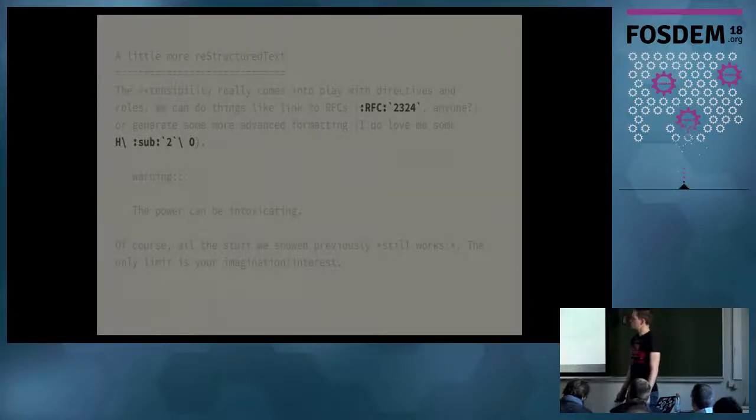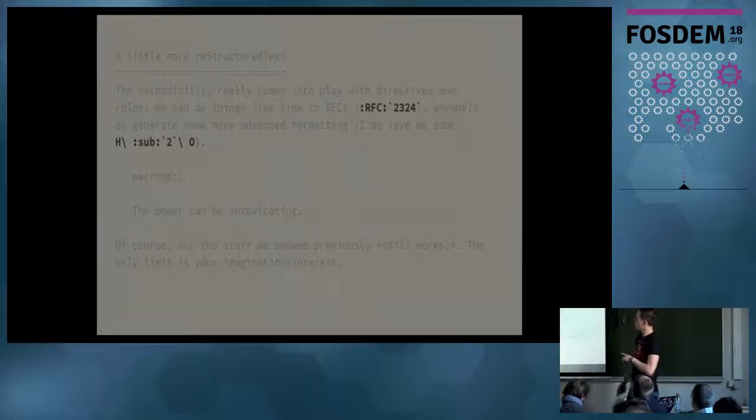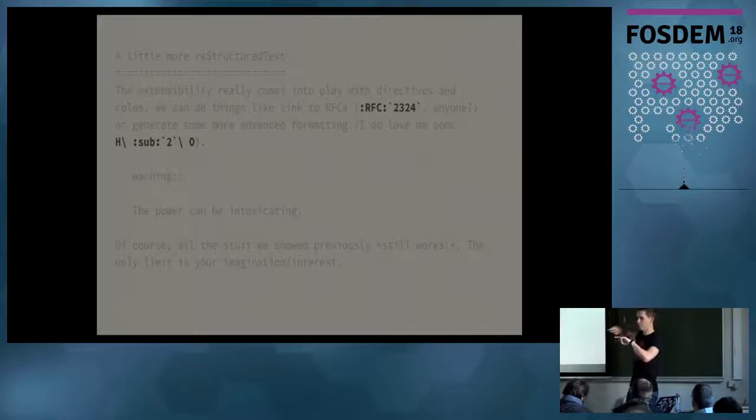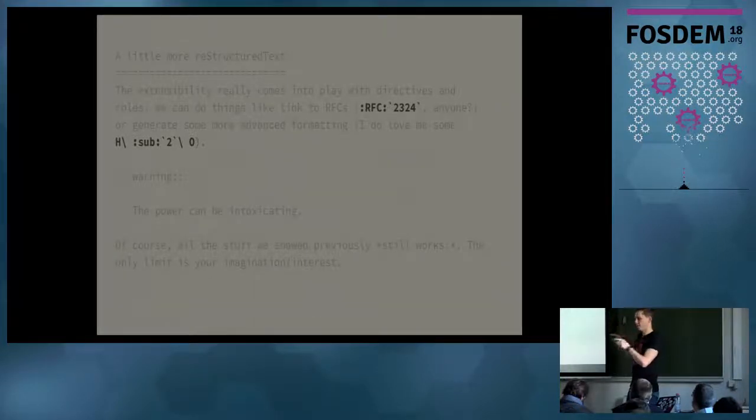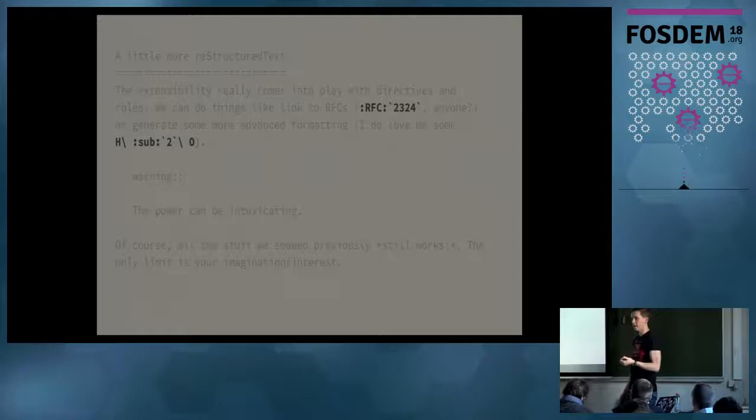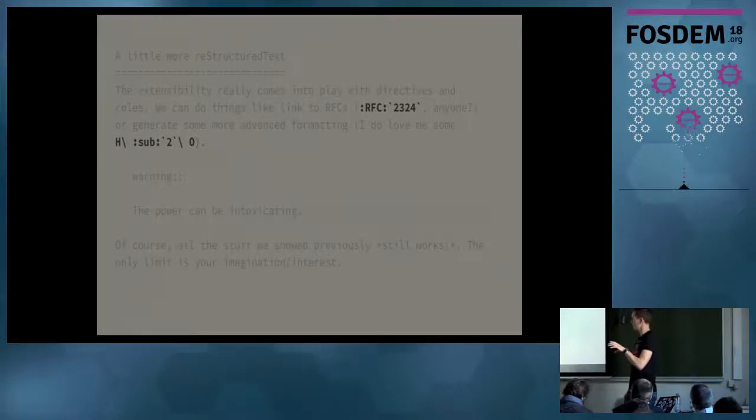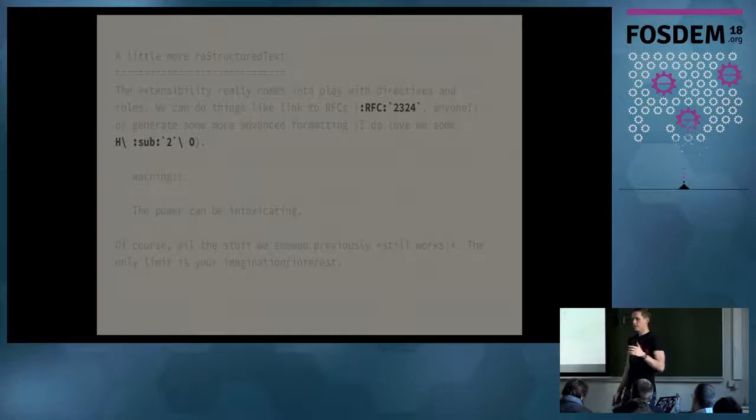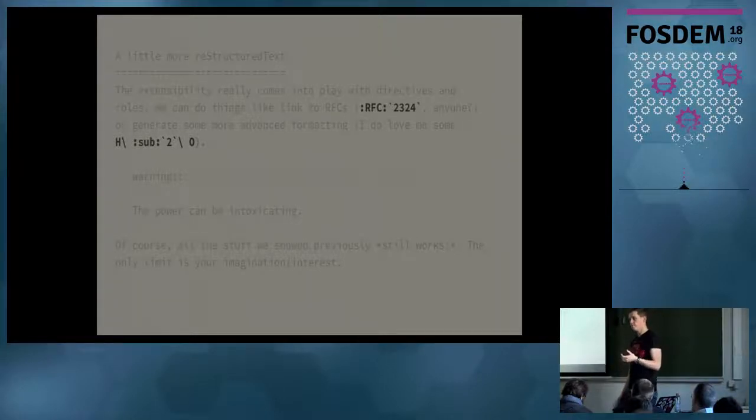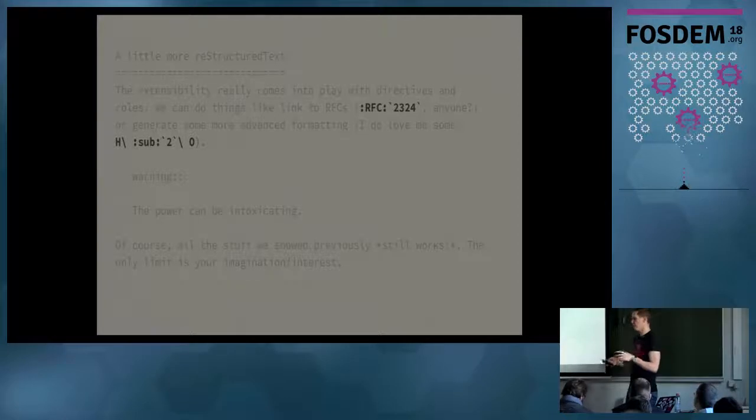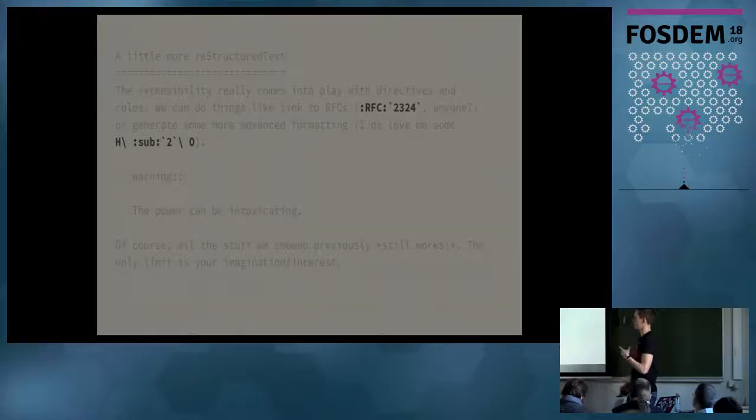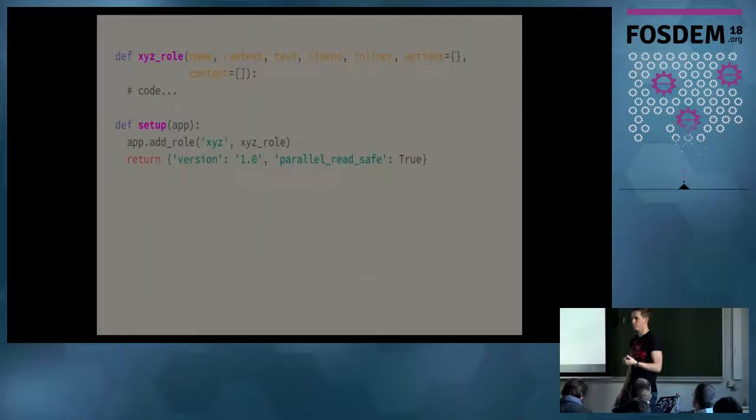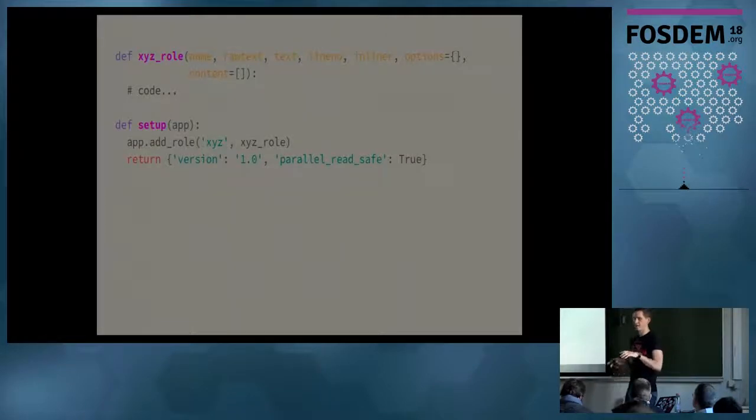Firstly, roles. Just as a reminder, roles are these things that come with colons and then back tildes and you're passing something. So it's an inline node. The normal ones that are provided, like I said, they're used for formatting your docs and also a little bit of additional functionality. So there's like an RFC role. There's also I think a PEP role and a couple of other ones. But for the most part, it's quite simple.